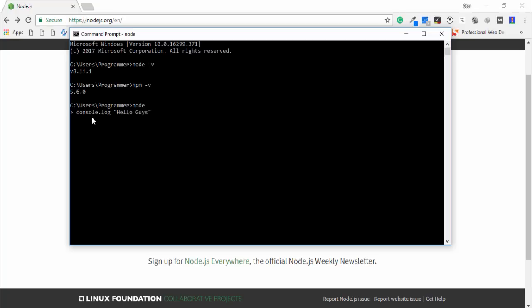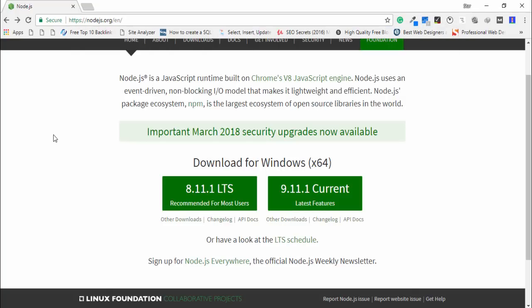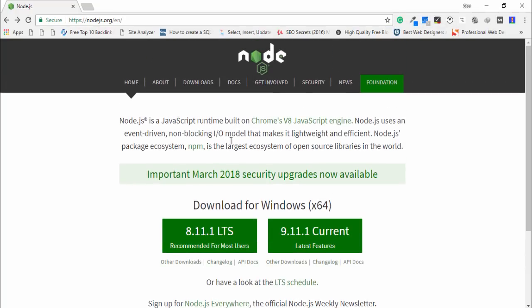Now you can see here console.log hello guys. But another thing is I wanna display the hello guys or any other text on the browser. So how I can do that? The first process is go to Node.js.org official website and click about. Here's the code. Before copying the code you need to create a folder.